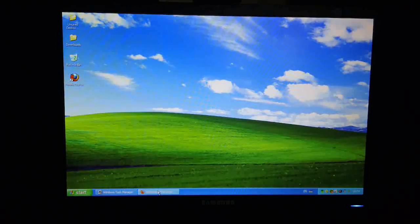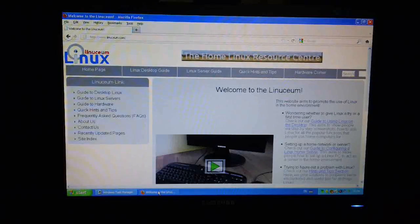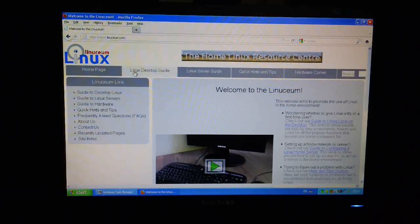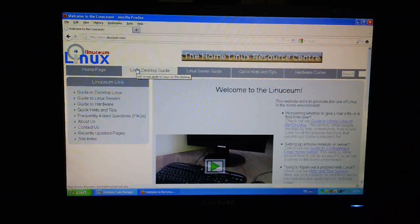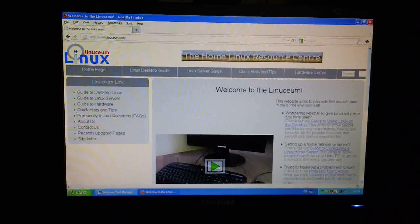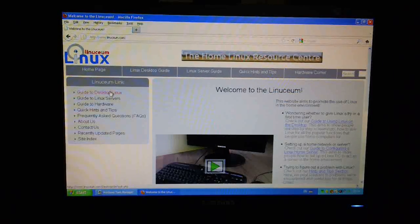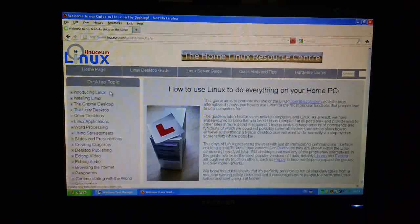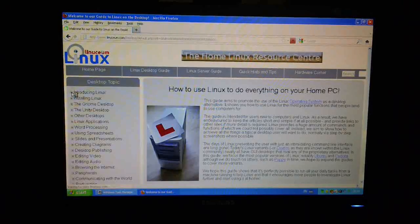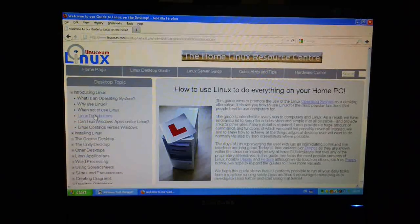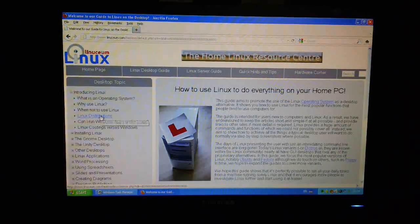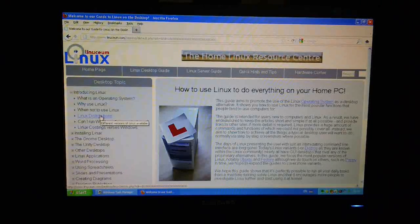I'm just going to pull up my browser here. The easiest way of finding where your preferred distribution is to go to linuxeum.com, click on the desktop guide, have a look under the Introducing Linux topic, and you will see a topic entitled Linux Distributions.